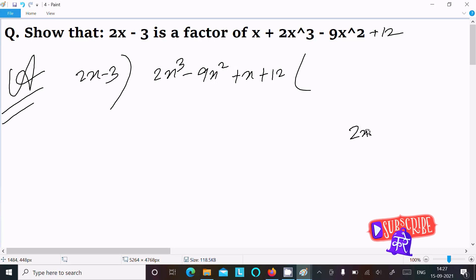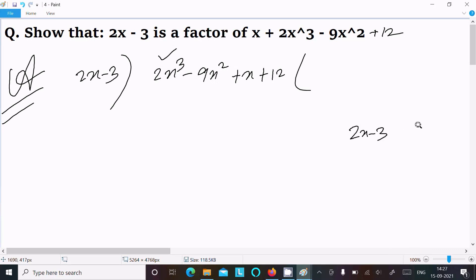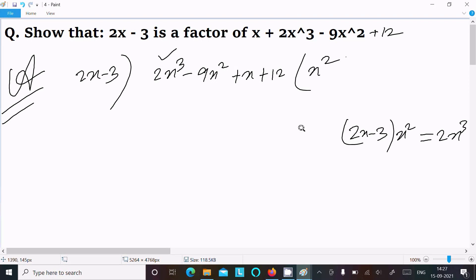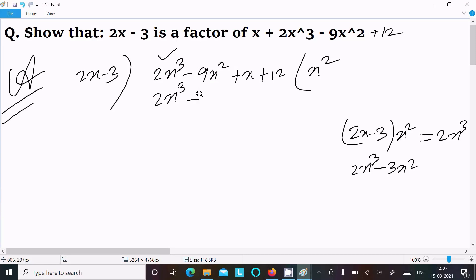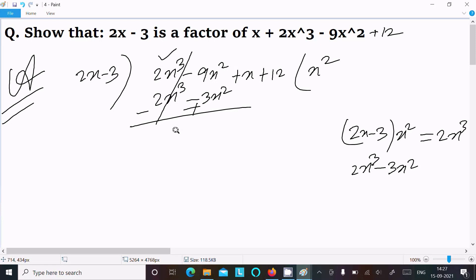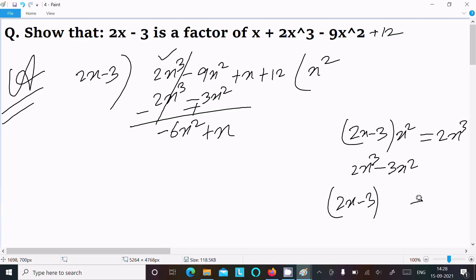So here we have 2x minus 3 and we check the first term: 2x cube. What exactly can we multiply to get 2x cube? Obviously x square. So here x square, then we get 2x cube minus 3x square. Writing 2x cube minus 3x square, let's do the subtraction. Minus this cancels: minus 9 minus plus 3 gives 6x square.